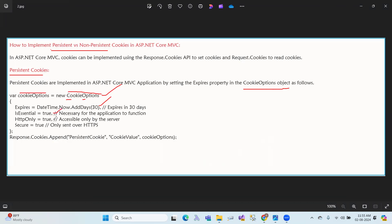HttpOnly means access only by the server. Secure means only sent over HTTPS. These are the key properties you set in the CookieOptions object.